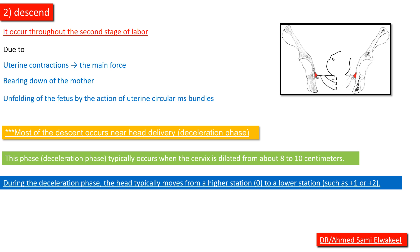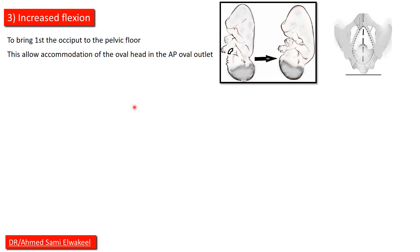Increased flexion brings first the occiput to the pelvic floor. This allows accommodation of the oval head in the anteroposterior oval outlet.